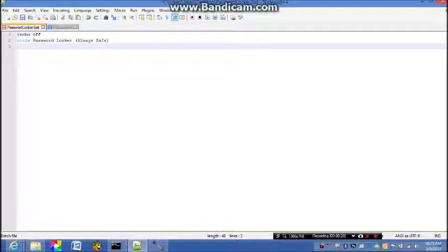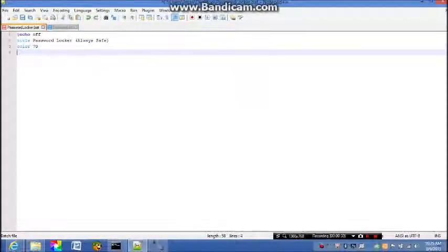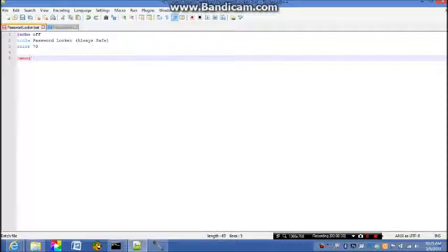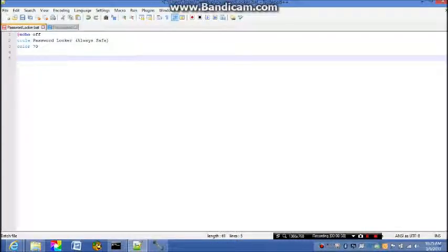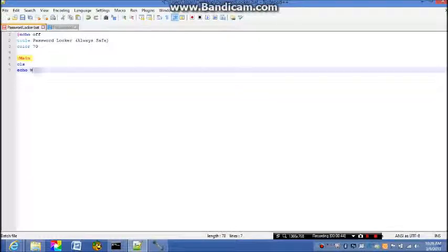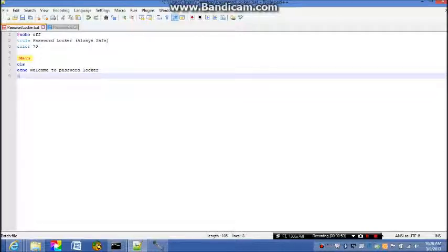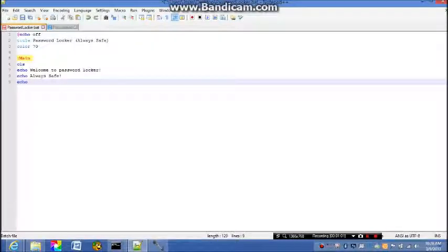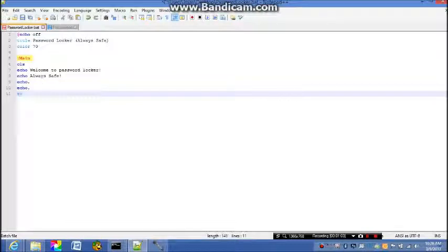Title password locker always safe. I'm in colors 70 then menu, I'll just name this menu. Clear screen, echo welcome to password locker, always safe, welcome to password locker always safe.